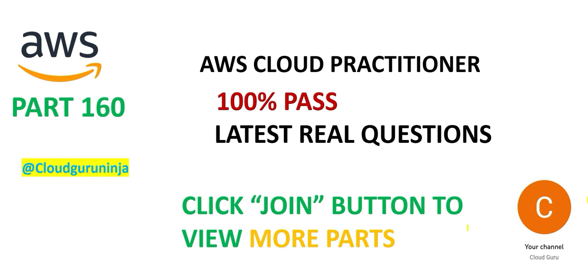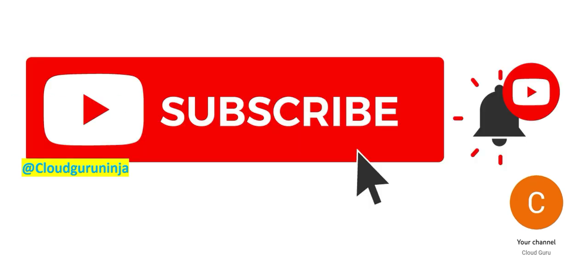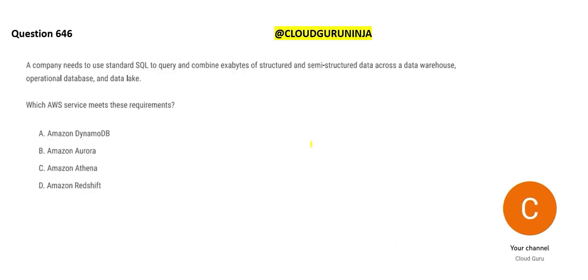Hey friends, welcome to part 160. We are looking at some of the important questions. Again, this part is for members. See, in this question, you can pause, read it carefully. I will explain what happens in this question.